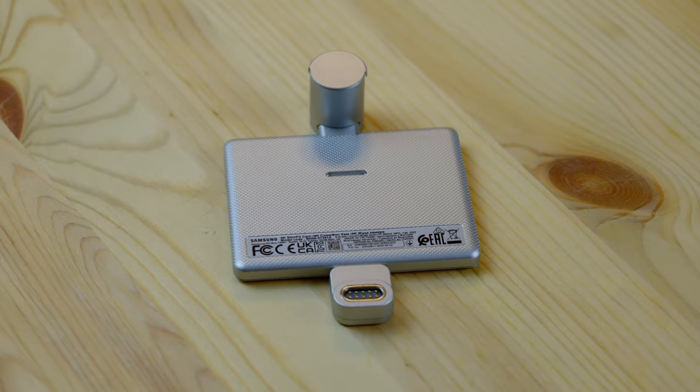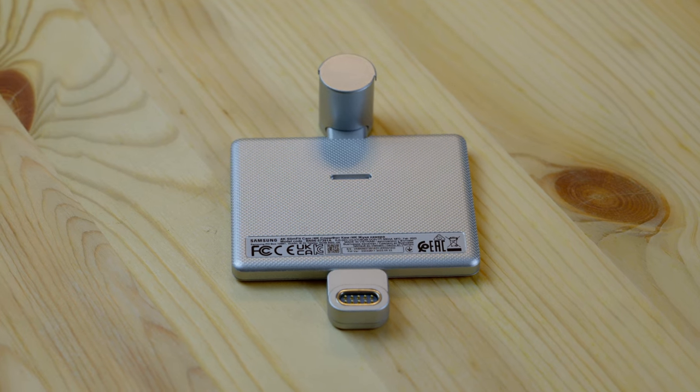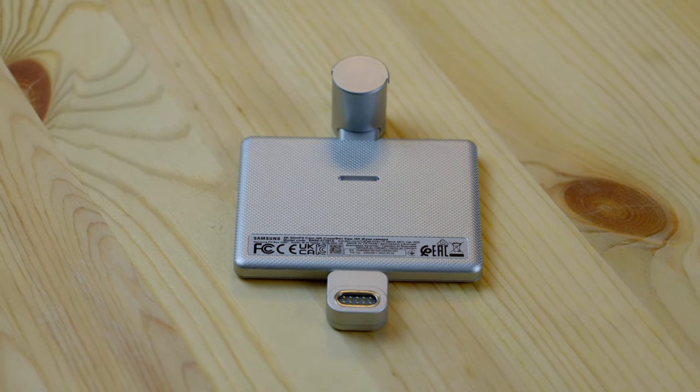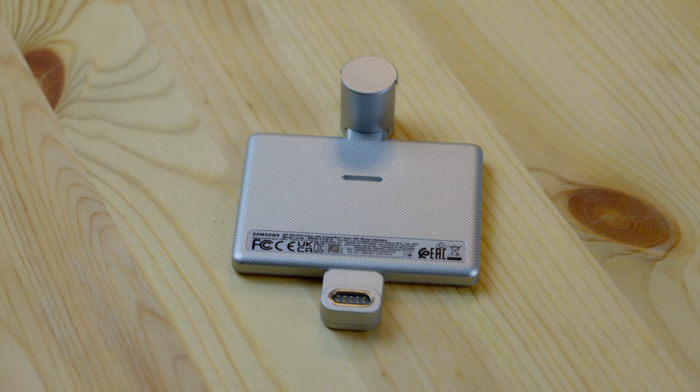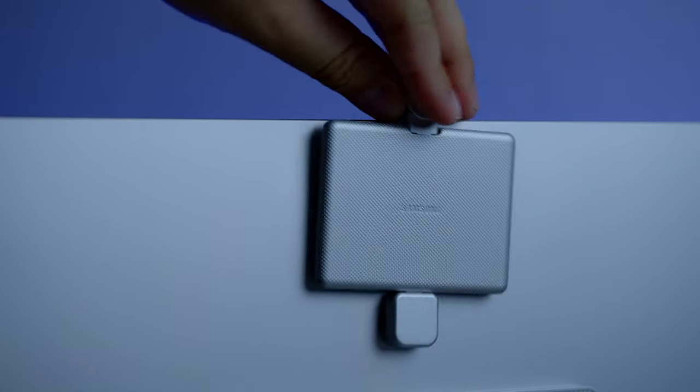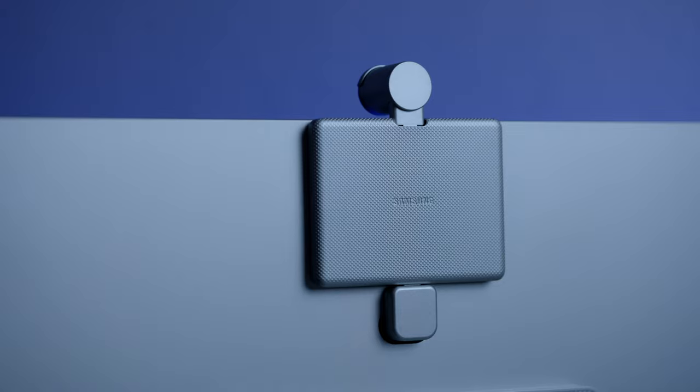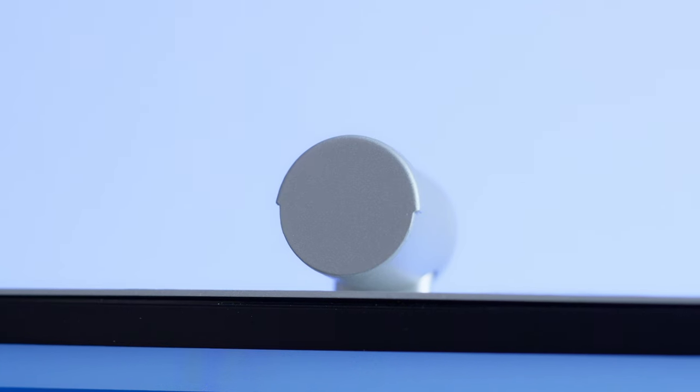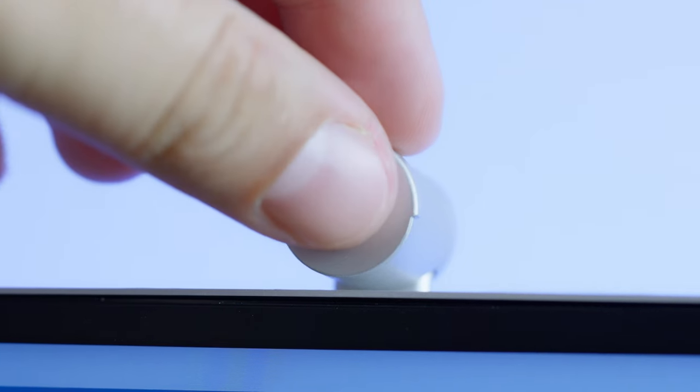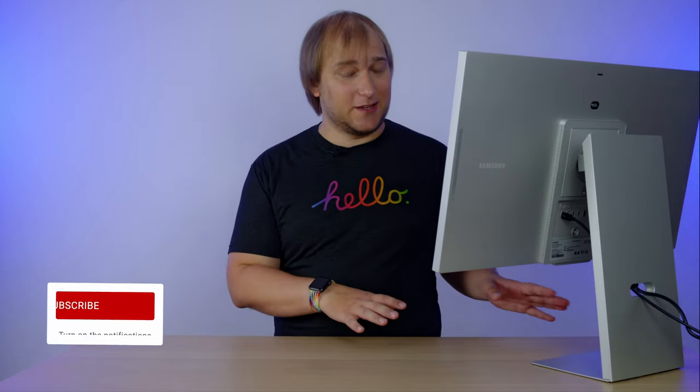There is also this plastic thingy in the box. It's a webcam with a built-in microphone. And if you're obsessed with the privacy, just leave it in the box. Otherwise, snap it to the back of the screen. It has a magnetic cap over here, but unfortunately, it doesn't turn it off or on. It's just a cap. We'll talk about the webcam later, don't worry.